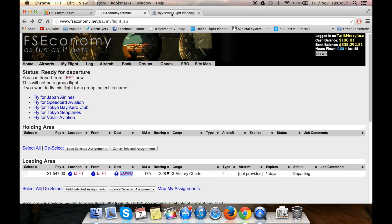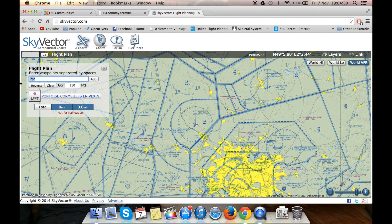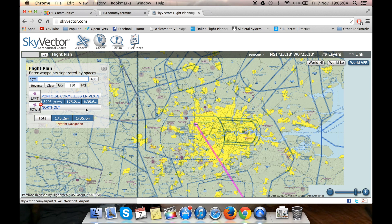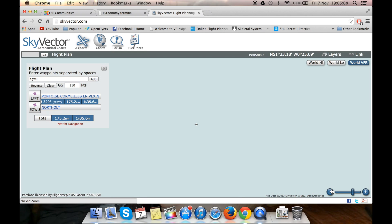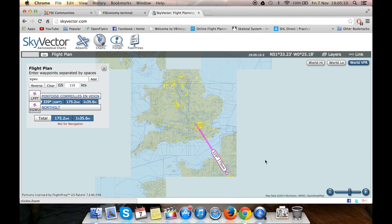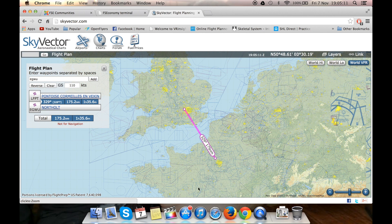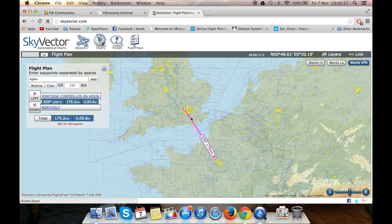EGWU is what we want, so we go here, type EGWU, enter, and it appears — couldn't be easier than that. We can zoom out and have a look — there's our straight line. I'm doing a VFR flight; however, that does not mean I can go straight, especially since we're overflying London.